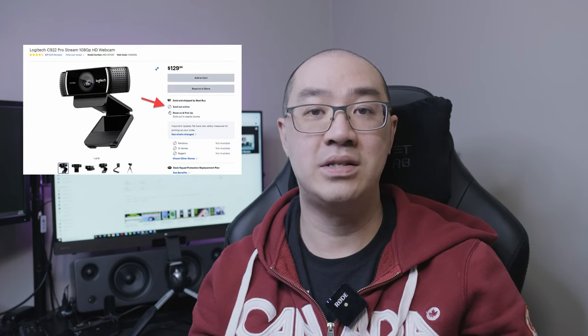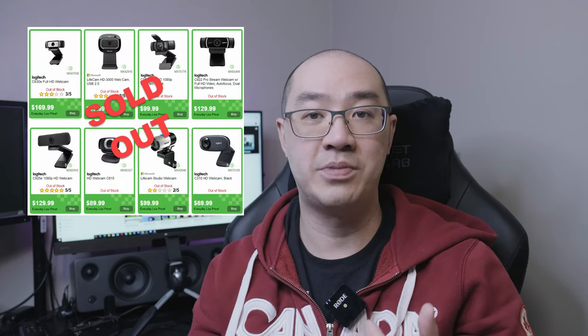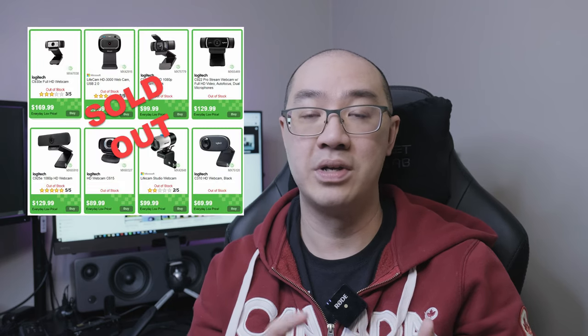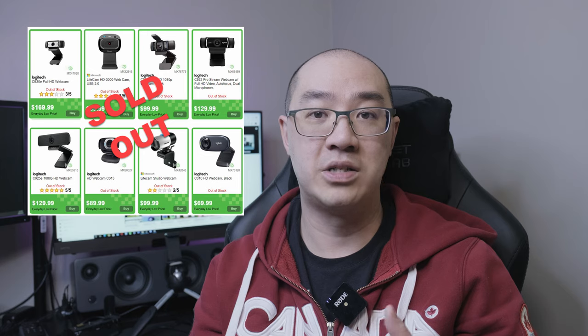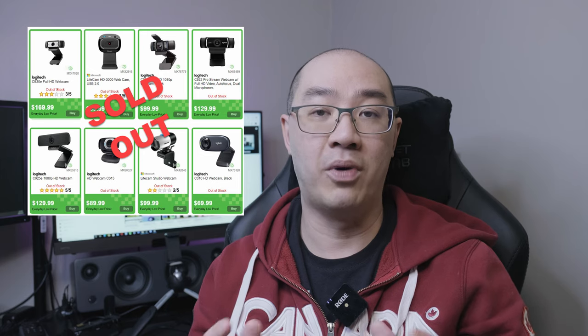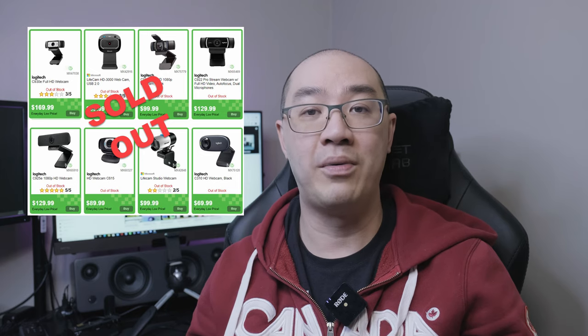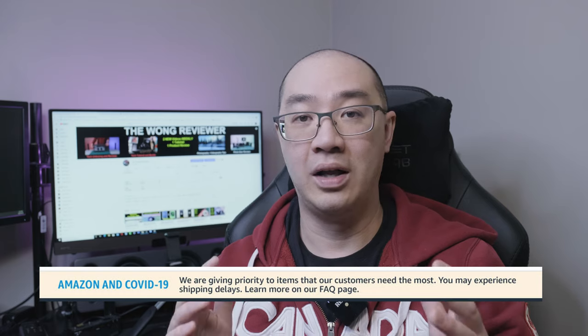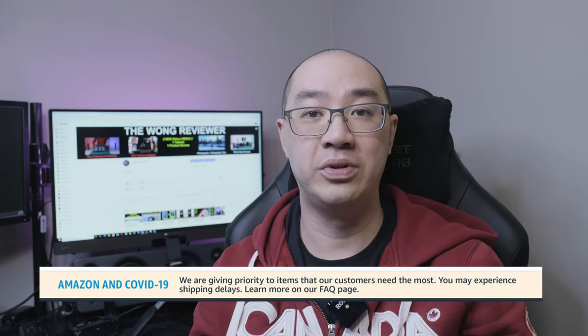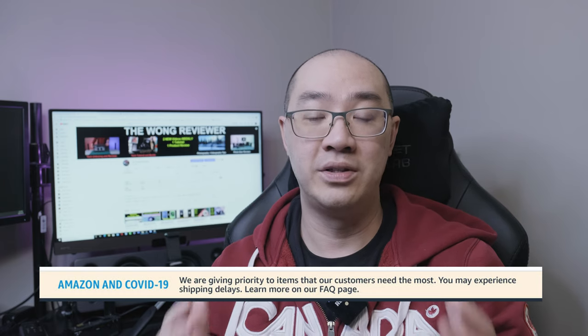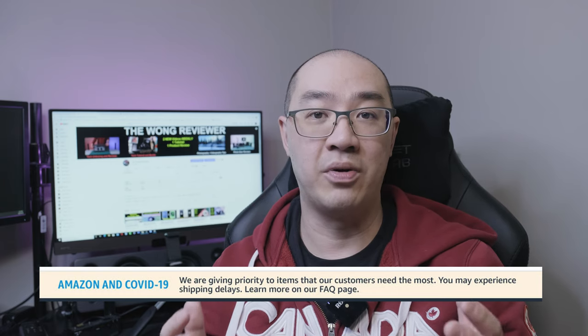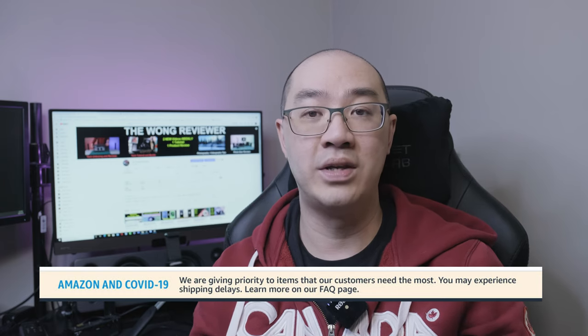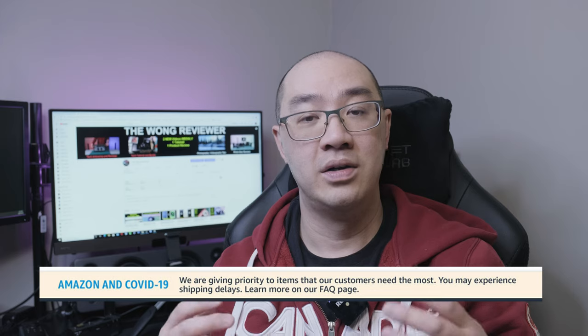Due to everyone working from home and self-isolation, there's a shortage of webcams right now. Locally where I live, all the tech places like Best Buy, Staples, Memory Express, even Walmart—all the webcams are sold out. I couldn't find one for the last three weeks. On Amazon, a lot of webcams are sold out and the delivery date is about three to four weeks.